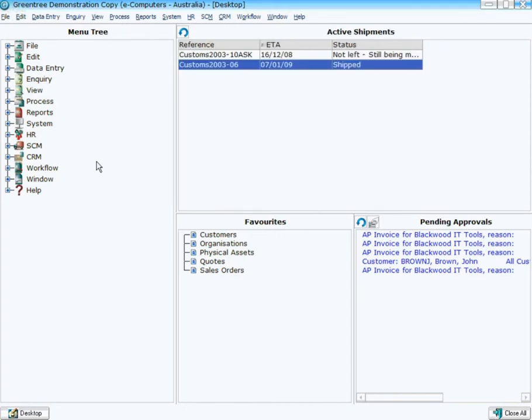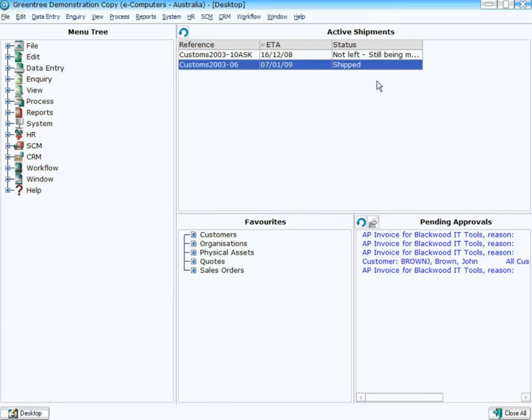Let's now have a look at live collections, ones that are added to and have items taken away from them as transactions are added and changed within Greentree itself. The example I'm going to use here is active shipments. We're talking about import costing and creating a collection on the desktop for users so they can see shipments that are actually coming in.